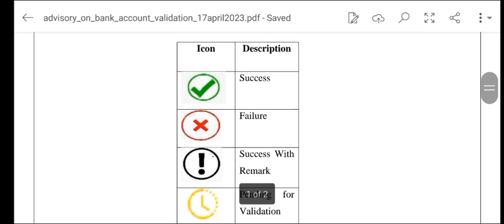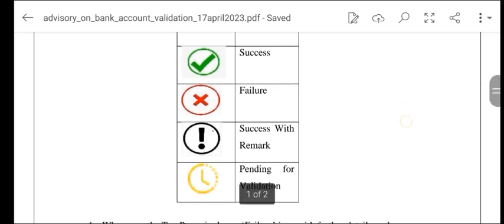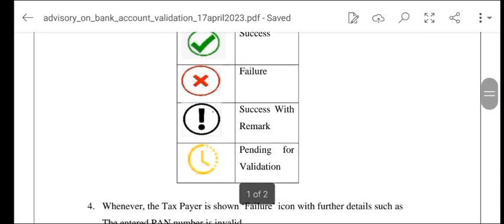Char status types hain: ya toh Correct hoga jo Success ka status hoga, ya phir Failure, ya Success with Remark, ya phir Pending for Validation. In mein se koi bhi status aapko wahan pe show hoga.